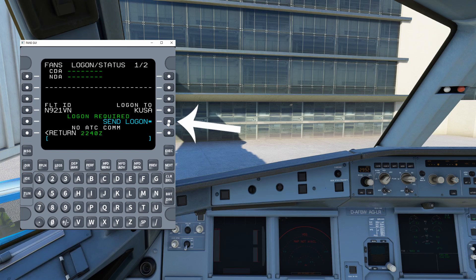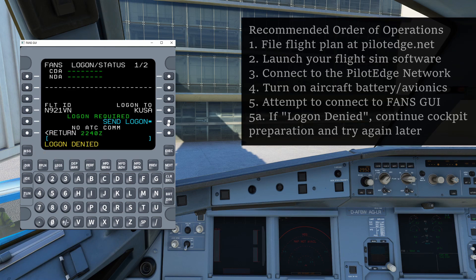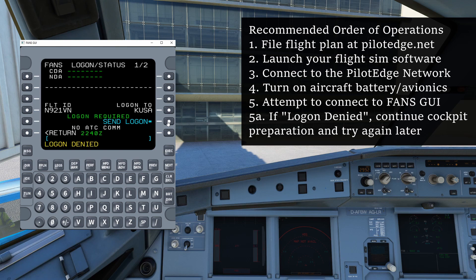Once you've done that, you can attempt to select Send Logon. If you get a Logon Denied message, that's because your clearance is not ready yet. That is why, ideally, you're doing this at the beginning of your cockpit preparation — you don't want to get all the way through your cockpit prep and be ready to push back and then realize your clearance isn't ready. If you get a Logon Denied, that just means your flight plan hasn't been looked at by ATC. You can continue with your cockpit prep and check again in another minute or two. If you've waited several minutes and you're still getting Logon Denied, feel free to just call up clearance delivery on the radios like you're used to. You can still use radios — it's no big deal.